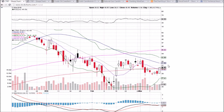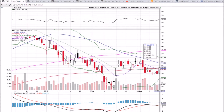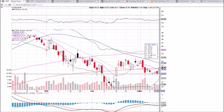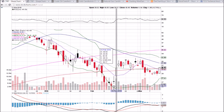We have the middle Bollinger Band resistance at 40.45 and we closed right there. That being said, it was a very bullish white marubozu day with a slight increase in volume over the previous day. We turned the 10-day moving average and the 200-day into support at 40.21 and 39.96.